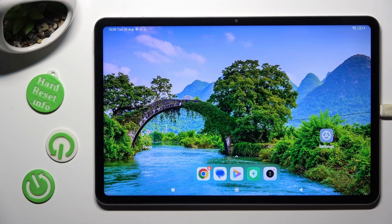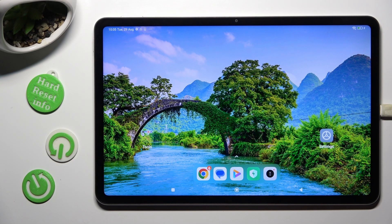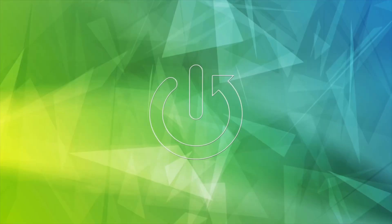Hi! In front of me is Xiaomi Pad 6, and today I would like to show you how you can clone apps.